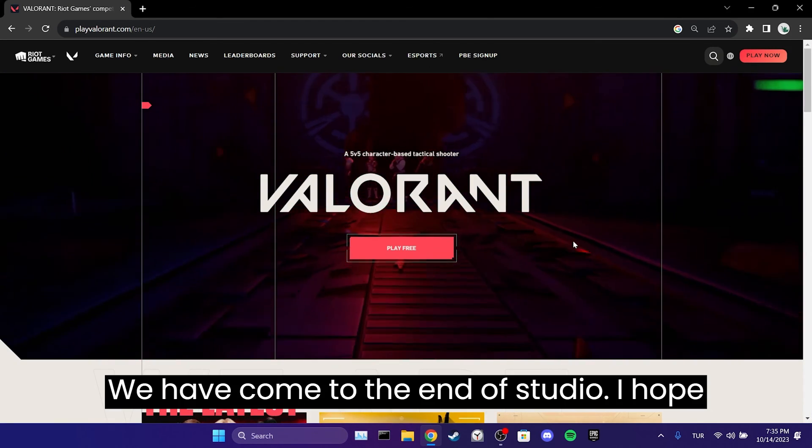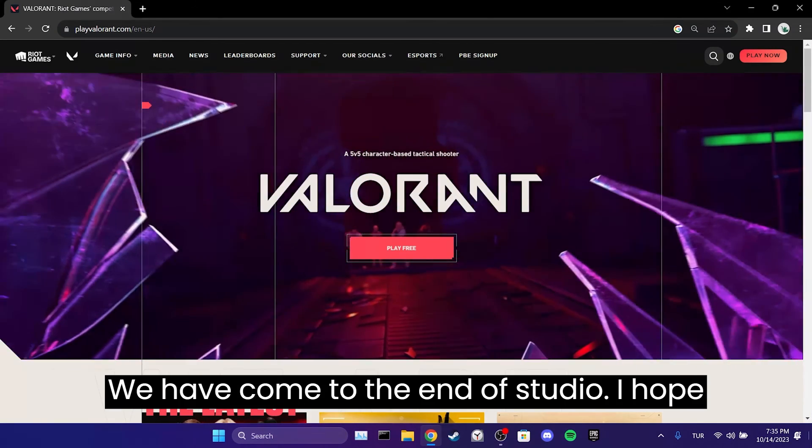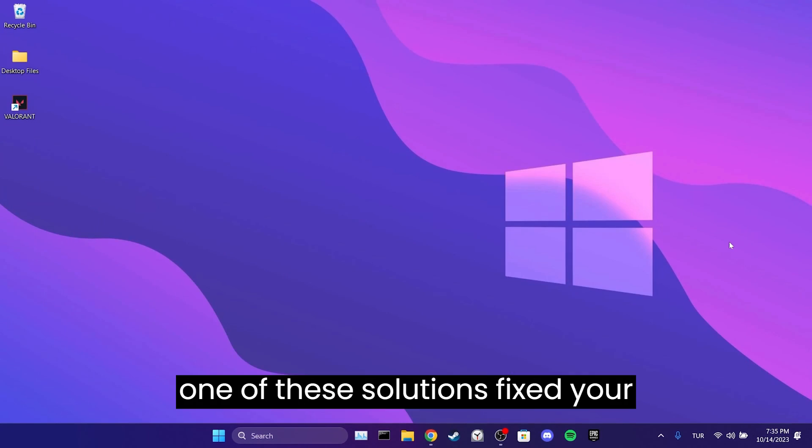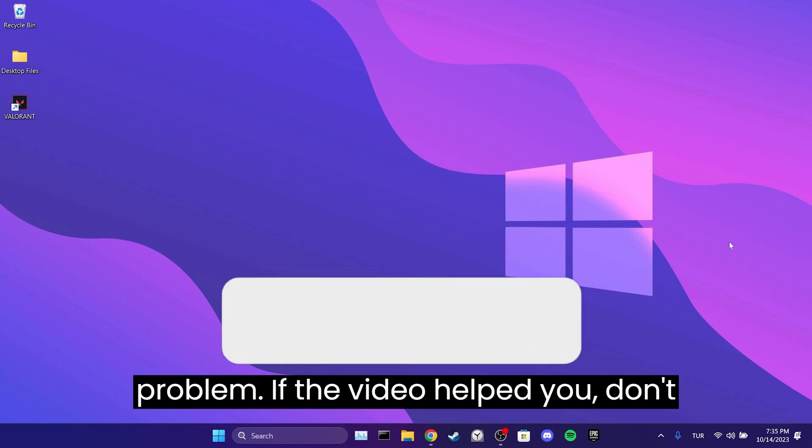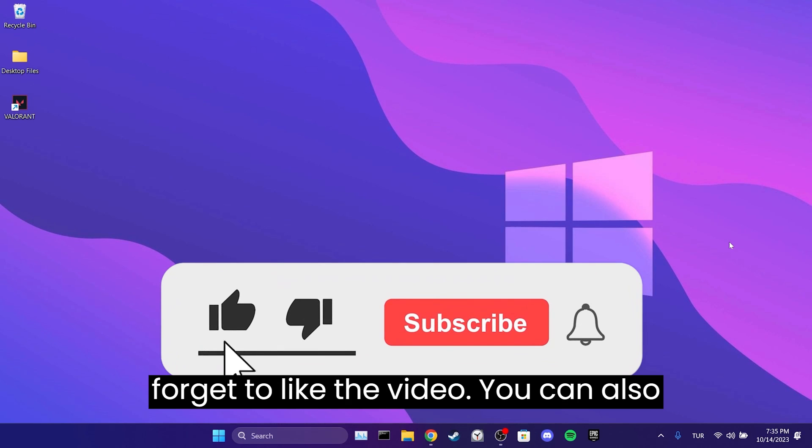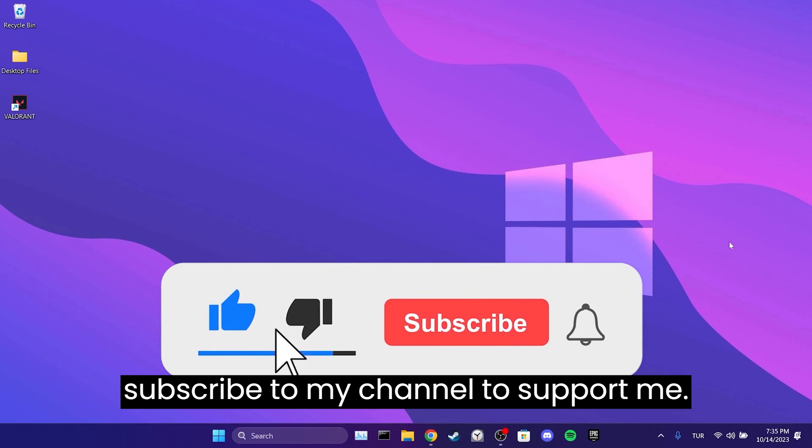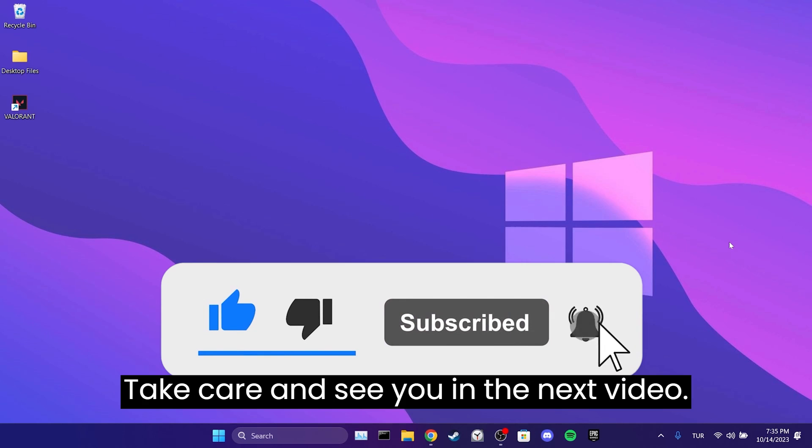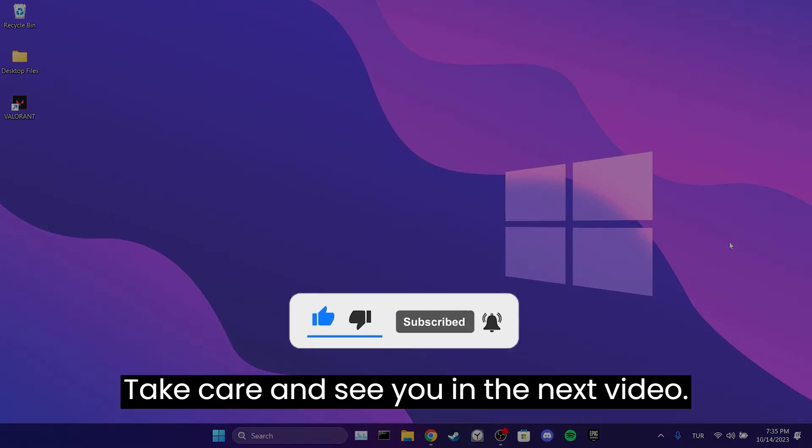We have come to the end of the video. I hope one of these solutions fixed your problem. If the video helped you, don't forget to like the video. You can also subscribe to my channel to support me. Take care and see you in the next video.